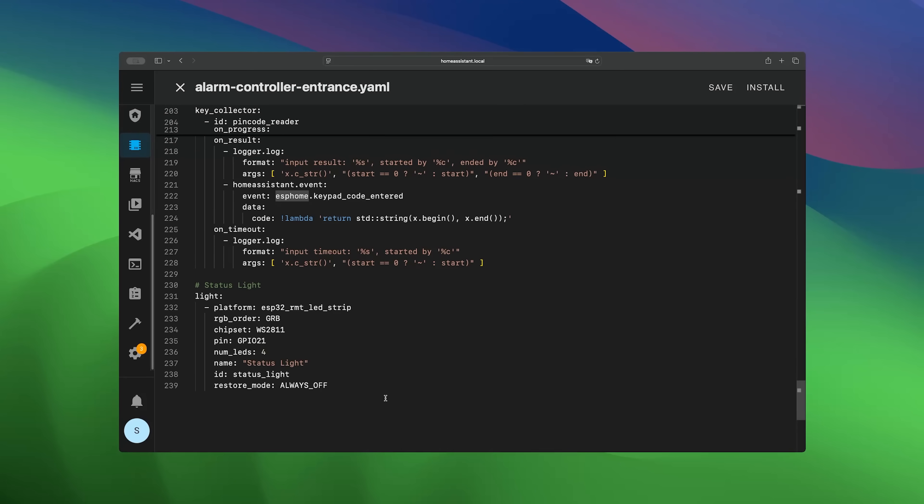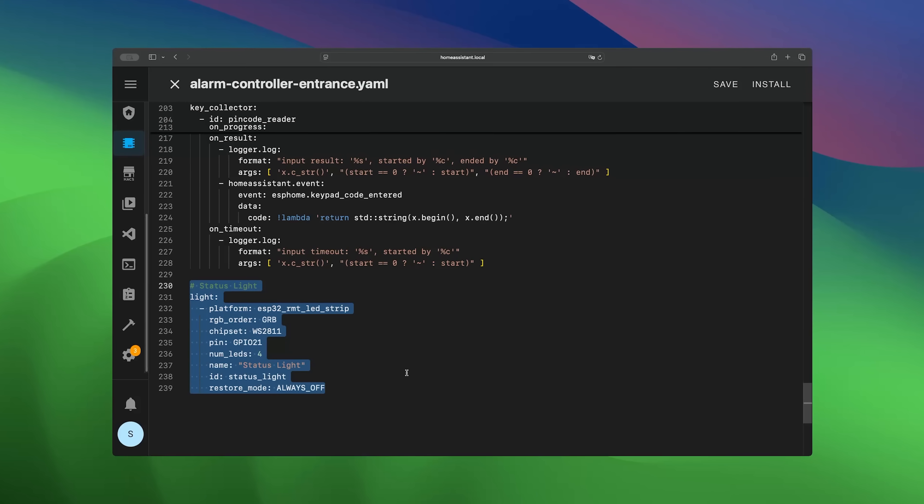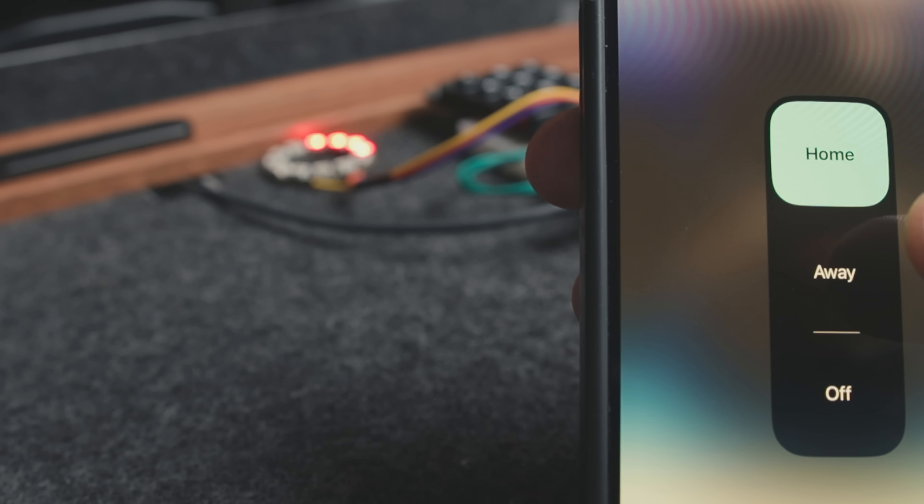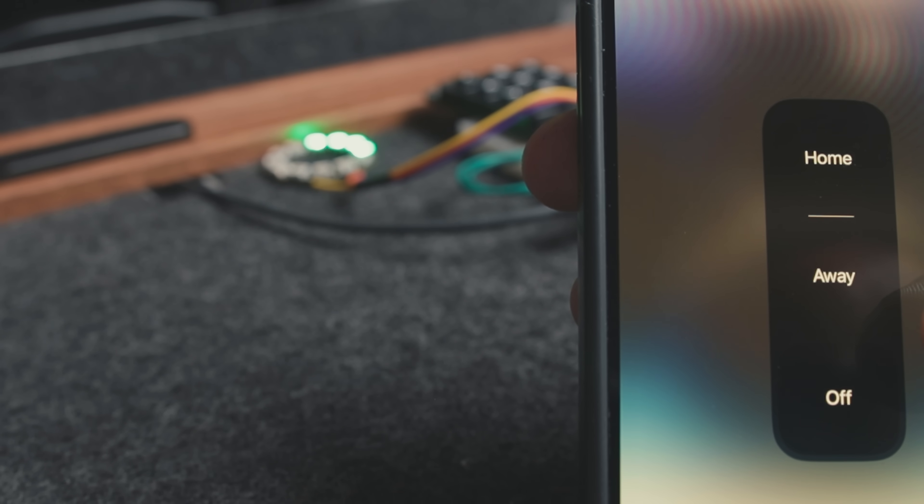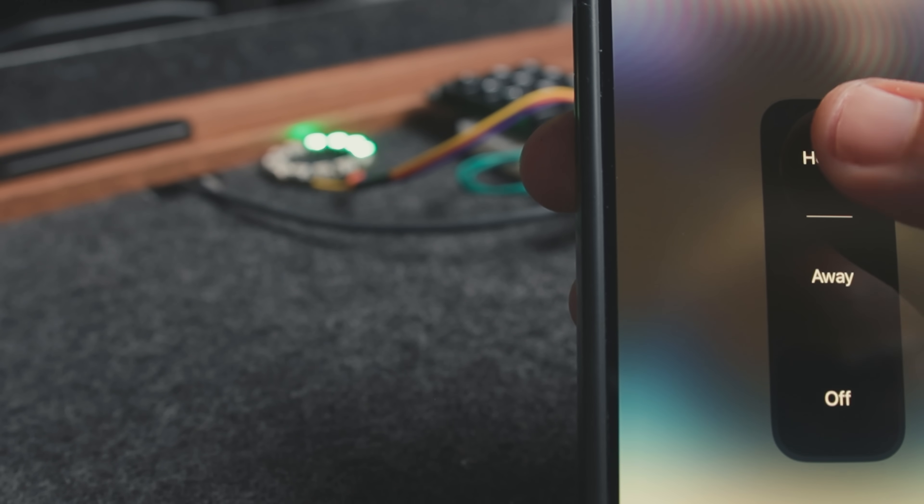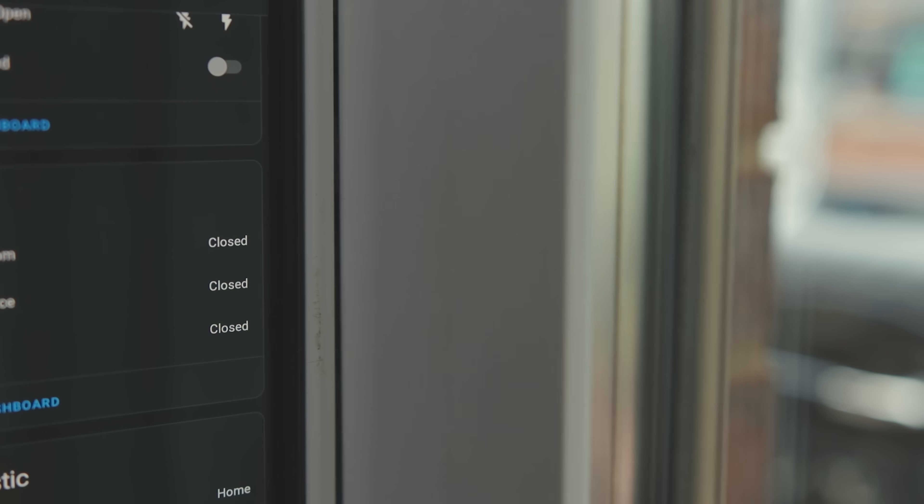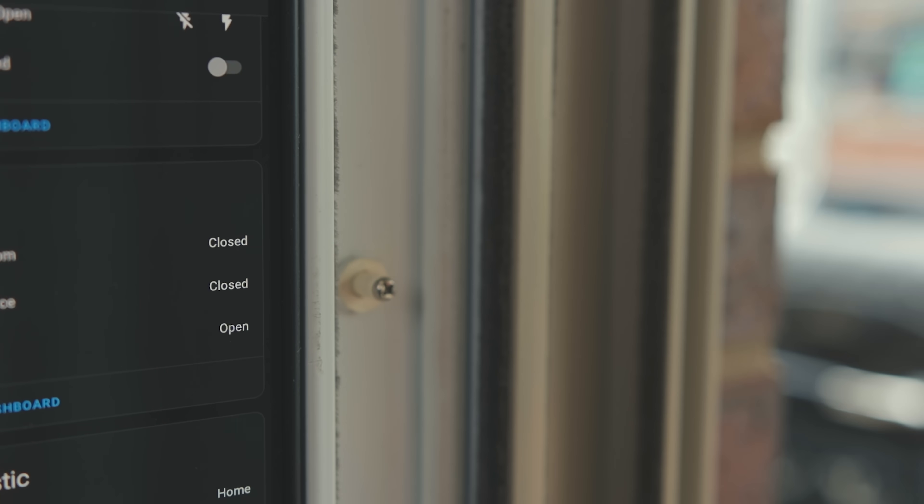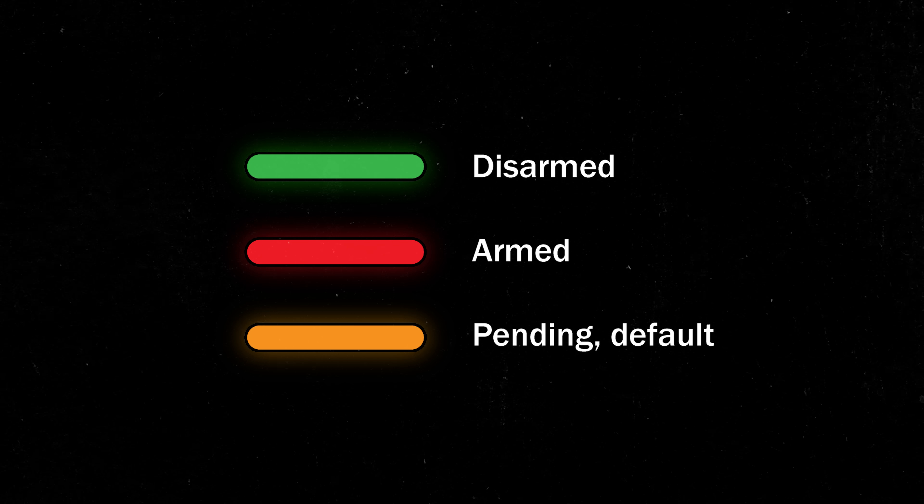Now for visual feedback, it's pretty simple. For example, I added an ESP light entity linked to another automation that watches the alarm state and changes the LED color accordingly. You could do more with this and indicate open sensors for example, but for now I'm good with just these three states.